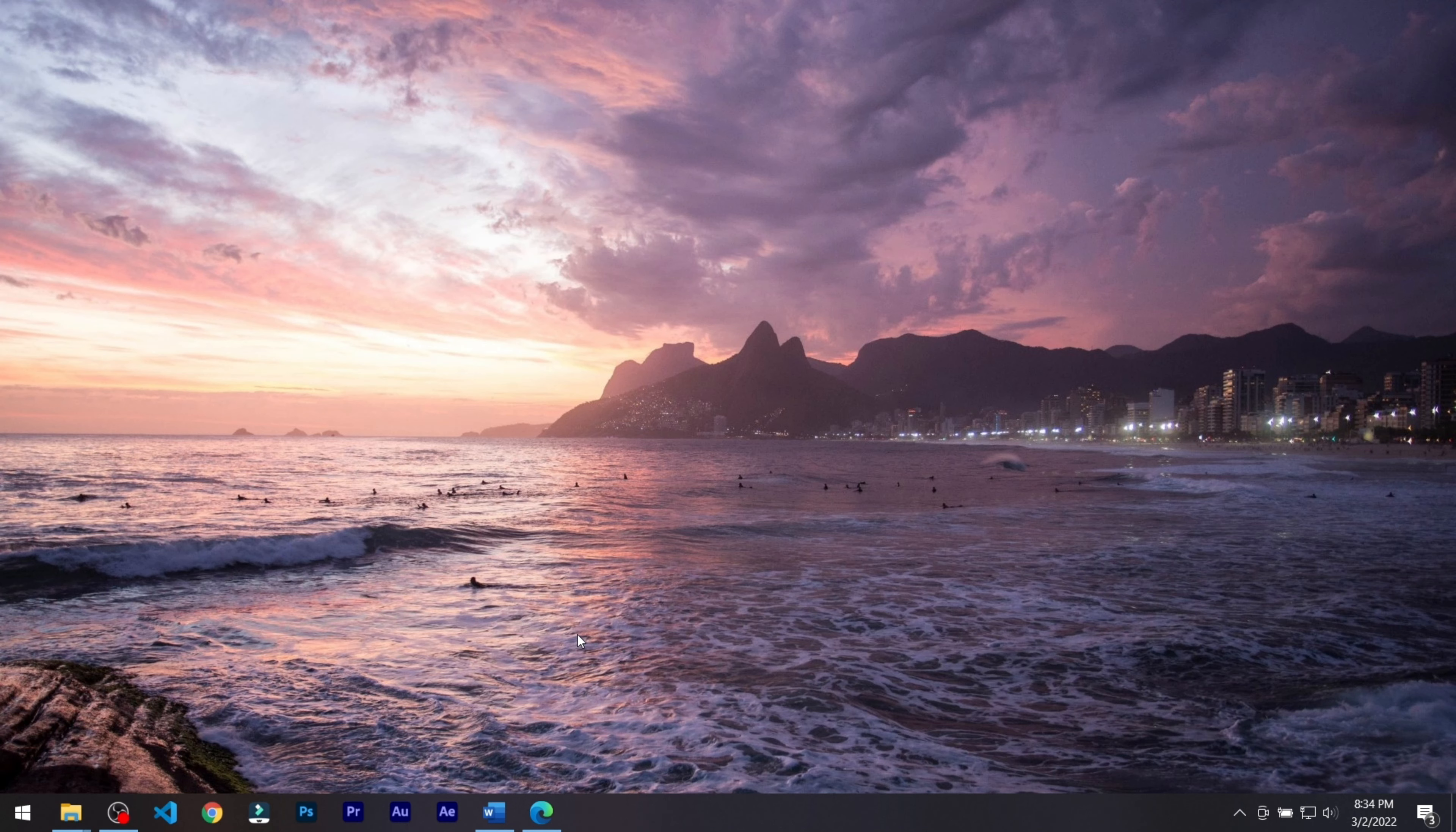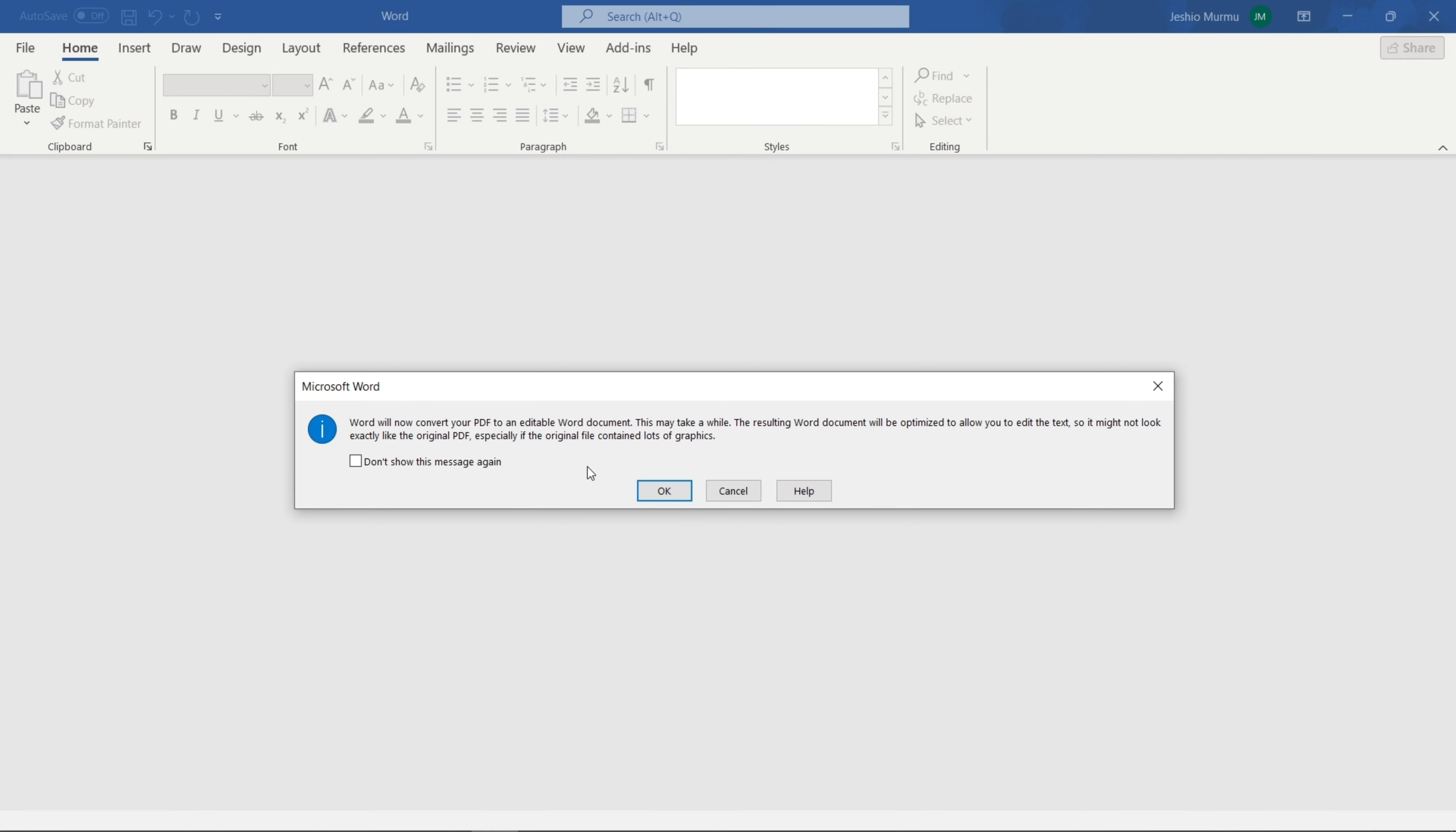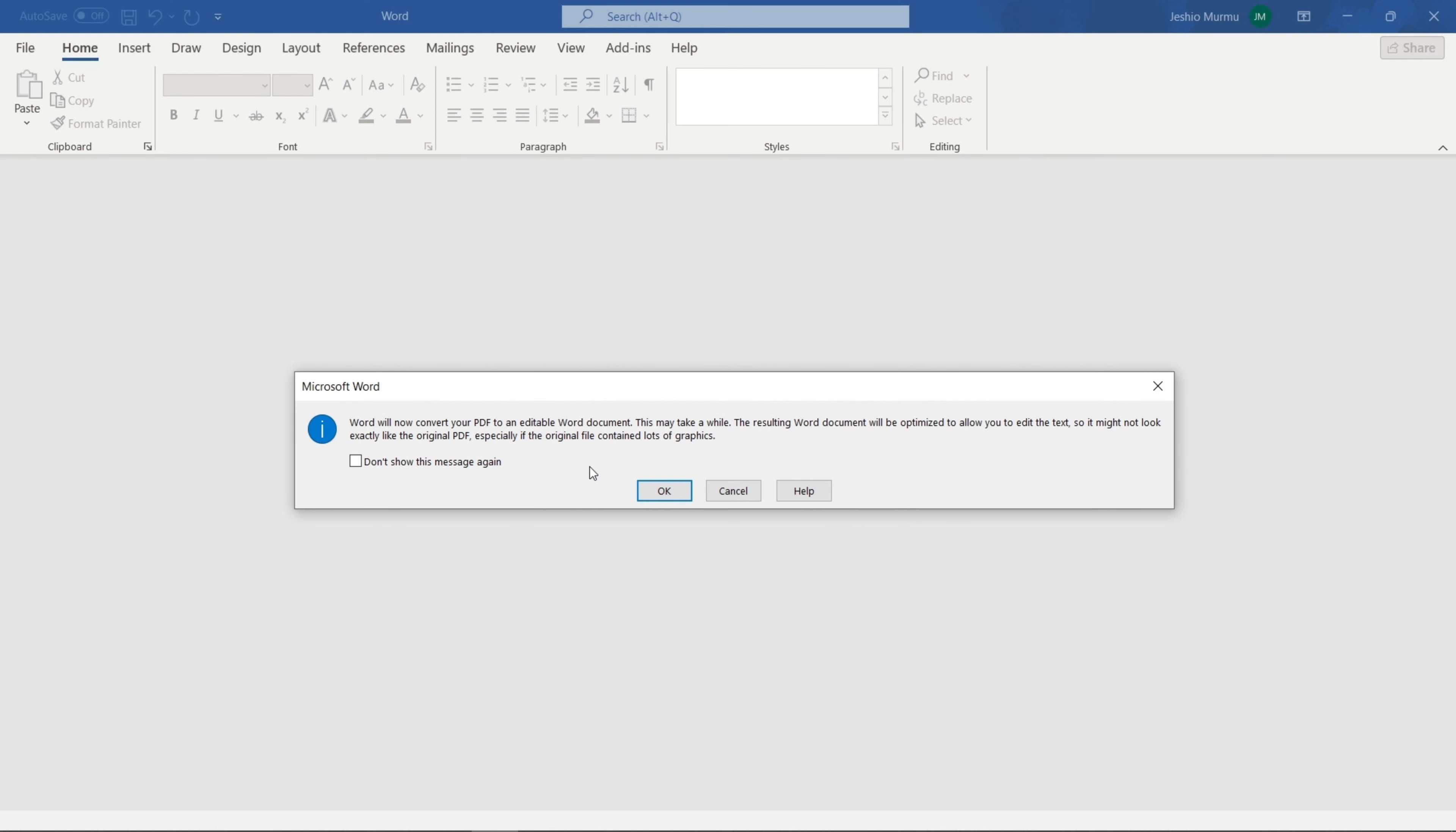Then open your Word application, click on Open, and select your PDF file. Now pay attention because this is the most important part of this video. Word will now show you this popup where it says Word will automatically convert your PDF file into an editable Word document. And that's exactly what we need, so click OK.